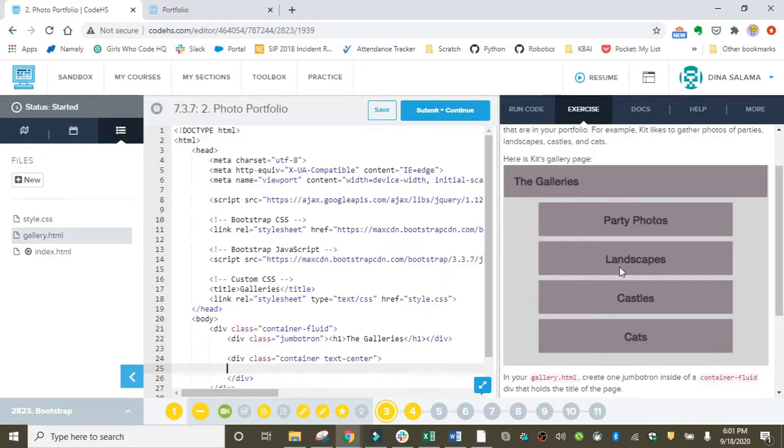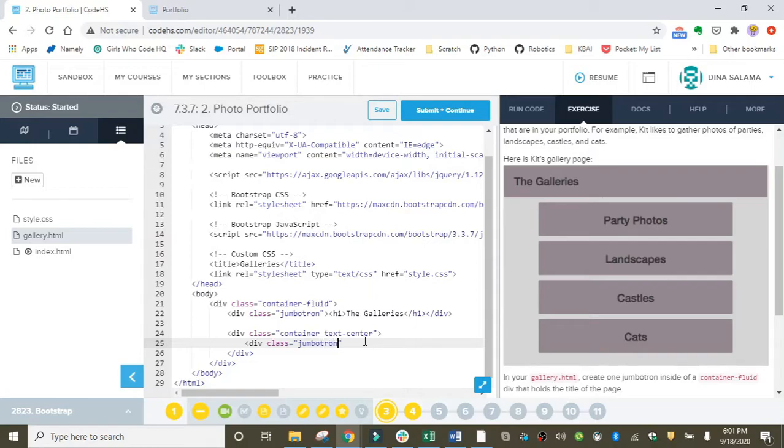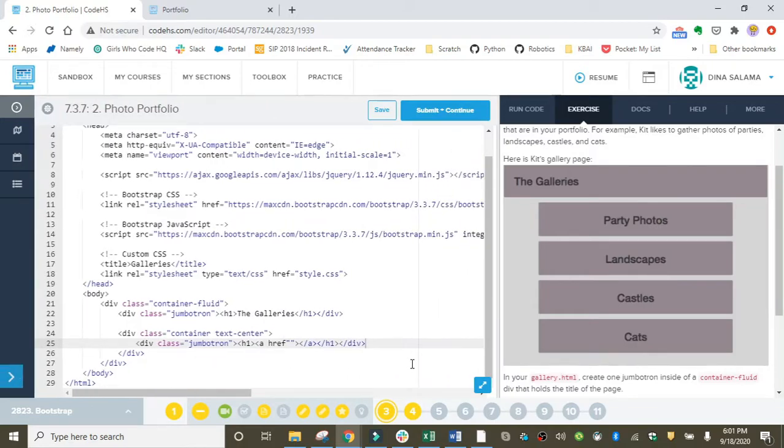To create the jumbotrons, I'm going to do a class equal to jumbotron. Remember that you want the text inside to be an h1. They're eventually going to be links, so I'm going to set up the anchor tag so that it's ready to go when we move on to those pages. There we go—that's the skeleton for the jumbotron.